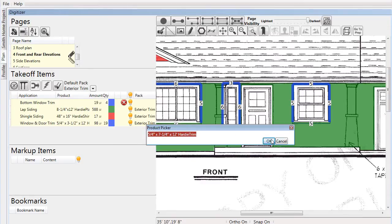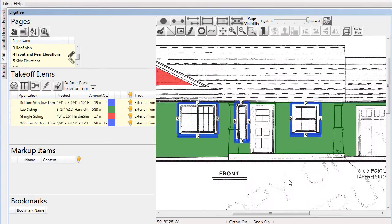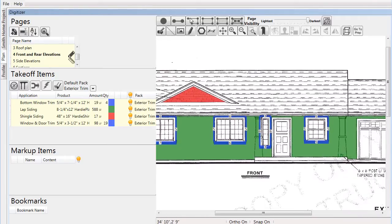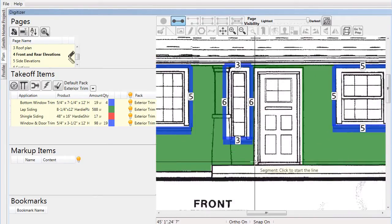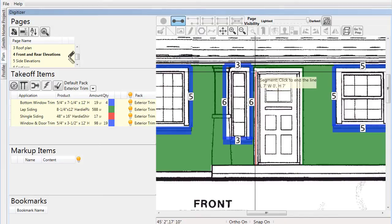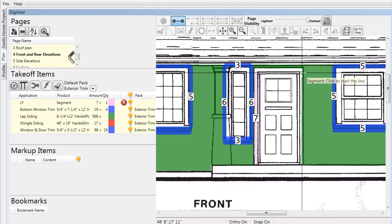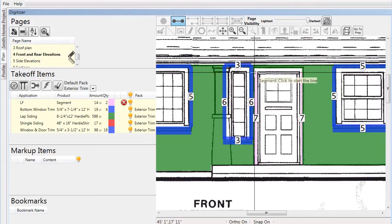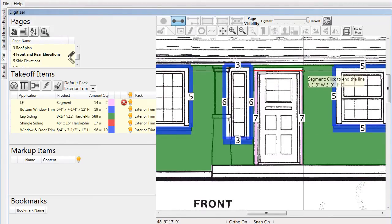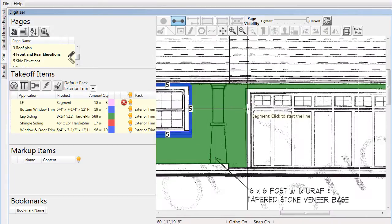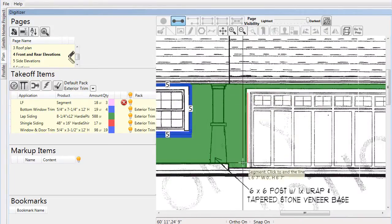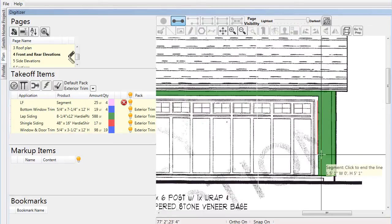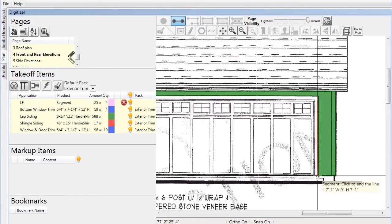After completing both parts of the window trim, we'll move on to addressing doors. We use the segment tool again to indicate what lengths are required for the various doors on the elevations. This can include front doors, garage doors, or patio doors. All of these could be handled separately if needed, but in this project we'll draw them all together as the same material.